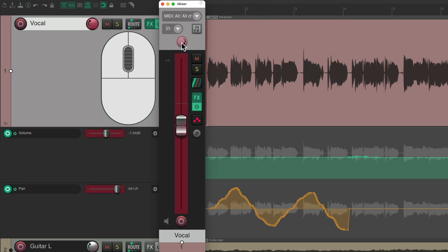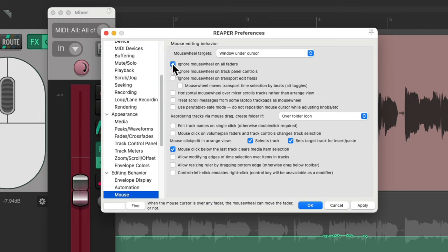And it automates any knob or fader we adjust. And when you're done and you don't want to accidentally use the mouse wheel to change things, just turn this preference back on. Because again, it's on by default.